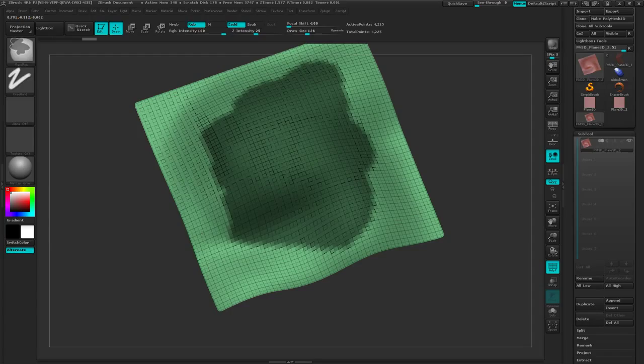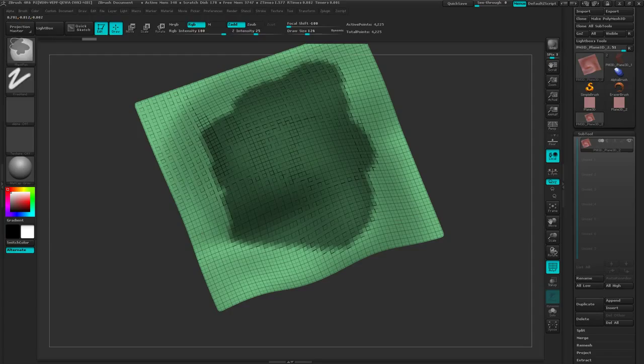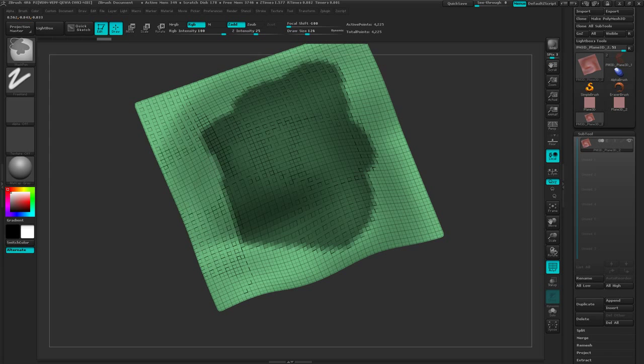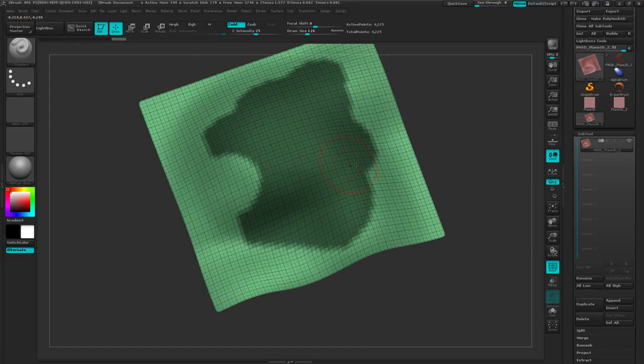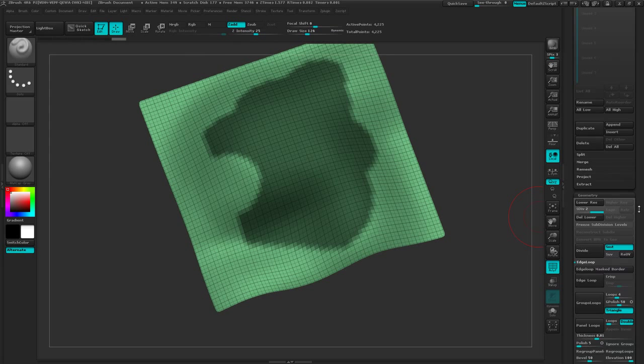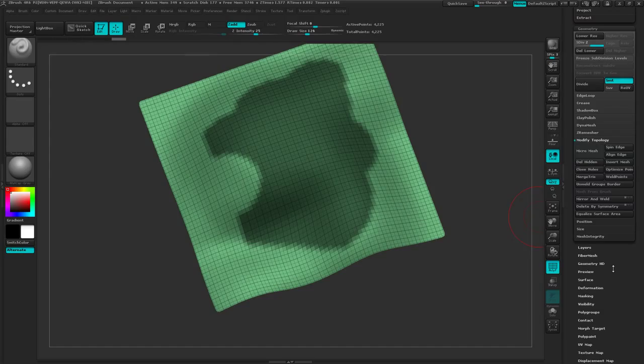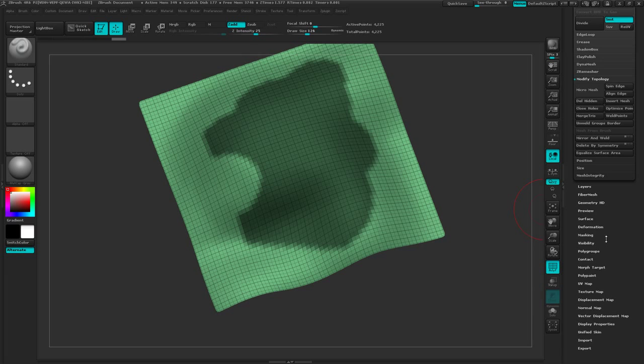So say I only want a particular part of this, mask off here. I'll make something kind of like that, give it a definite shape, and then go to my geometry and my modified topology, and polygroups, and I'm going to group my masked area.